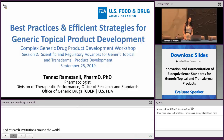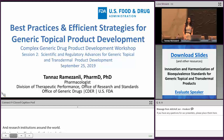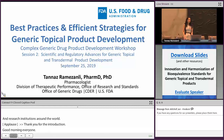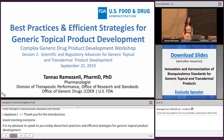Thank you for the introduction. Good morning, everyone. It's my pleasure to speak to you today about best practices and efficient strategies for generic topical product development. I will give you examples of the challenges and questions that may arise during development of this category of drug products, and what would be the best way to get feedback from the agency related to these challenges.